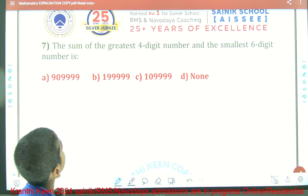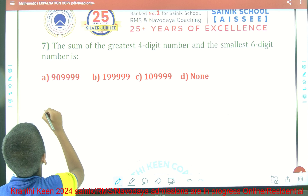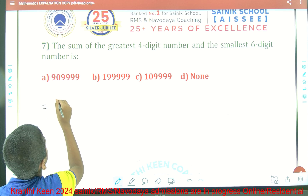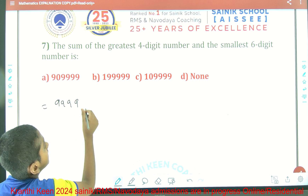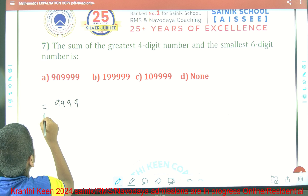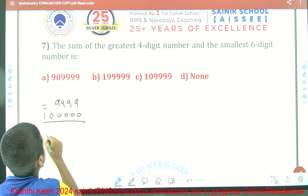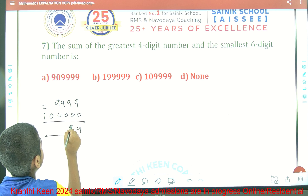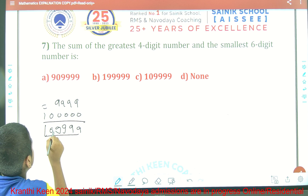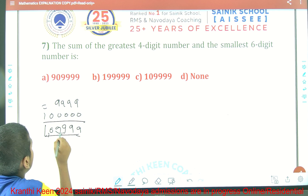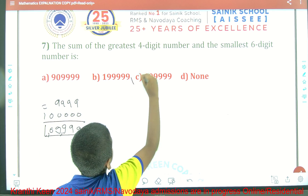Question 7: The sum of the greatest 4-digit number and the smallest 6-digit number. The greatest 4-digit number is 9999. The smallest 6-digit number is 1 lakh (100000). So we add them: 9999 plus 100000 equals 1,09,999. Option C is the right answer.